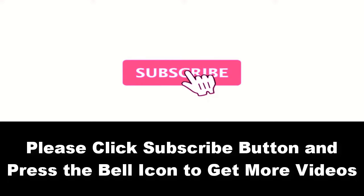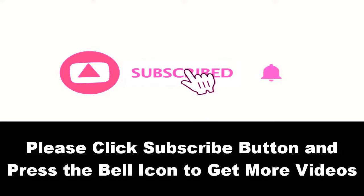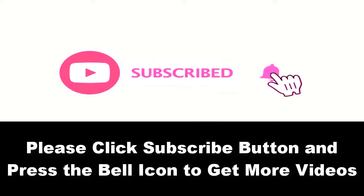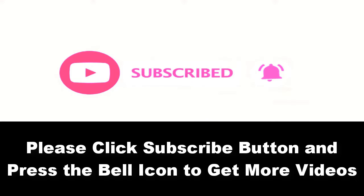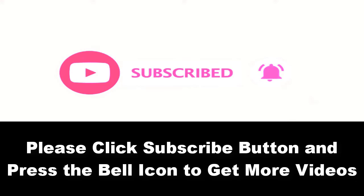Please subscribe to our channel and press the bell icon to get more videos. At number four.